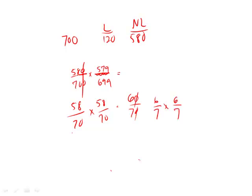Because again, we have two instances here in probability. And they're independent events. So again, you want to multiply. And then you want to find here the answer, which is simply 36 over 49.